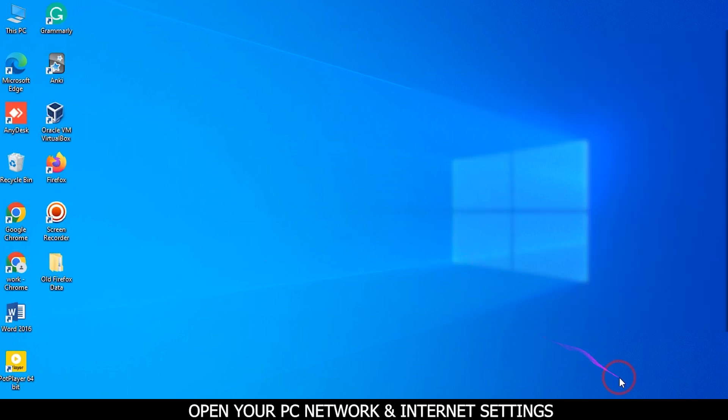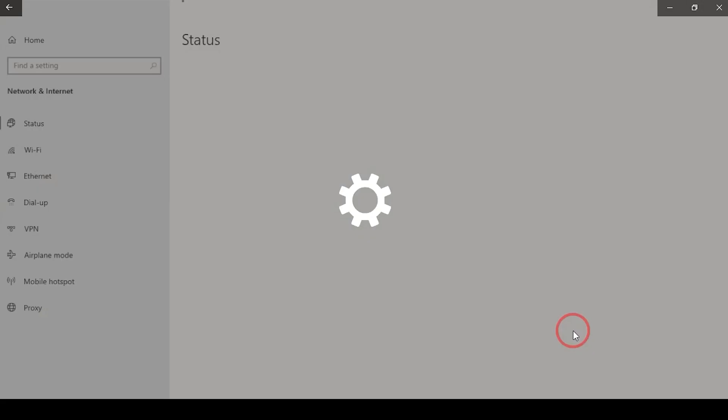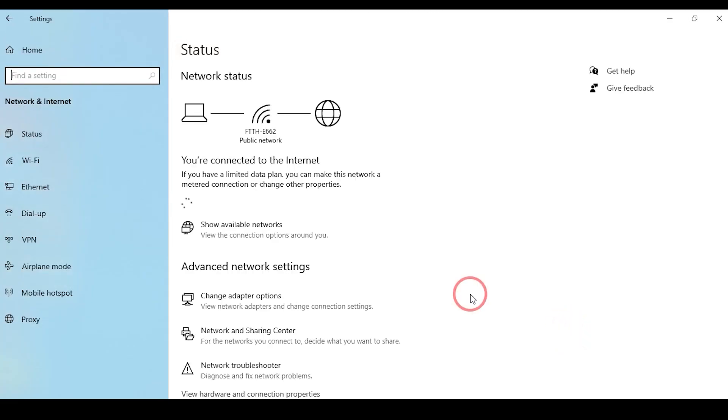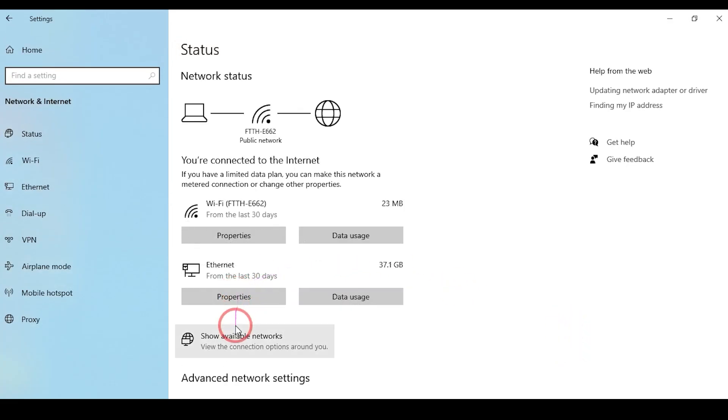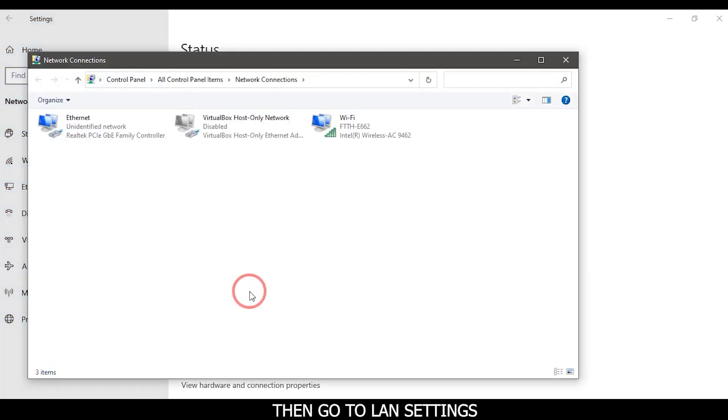Open your PC network and Internet settings. Then go to LAN settings.